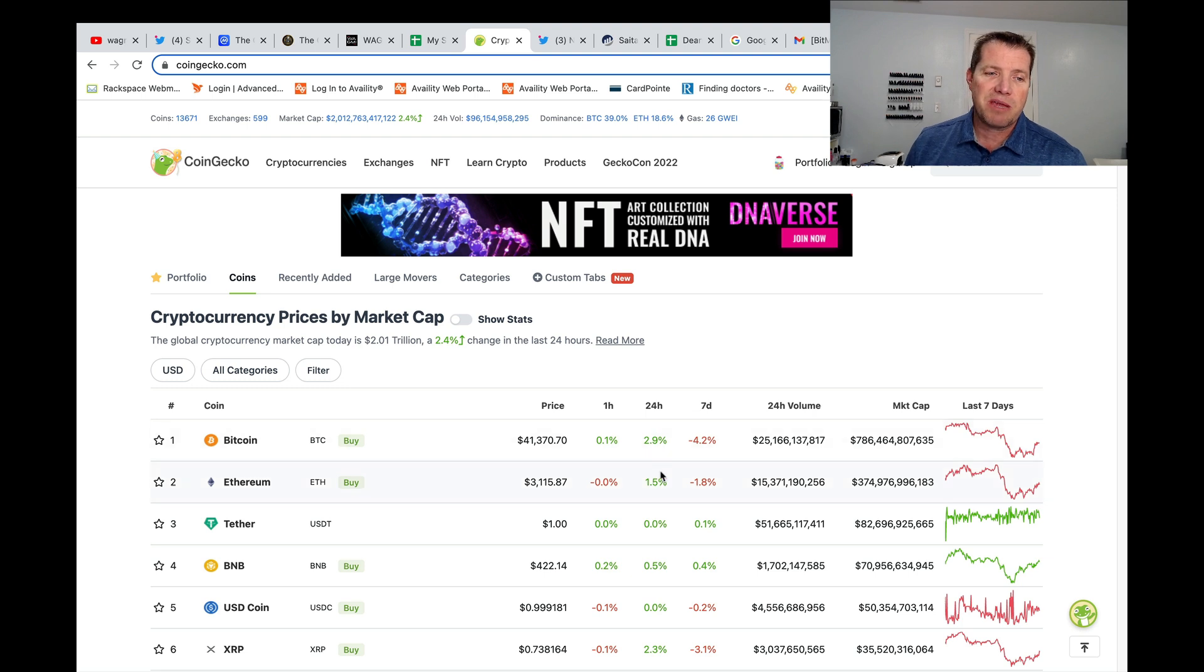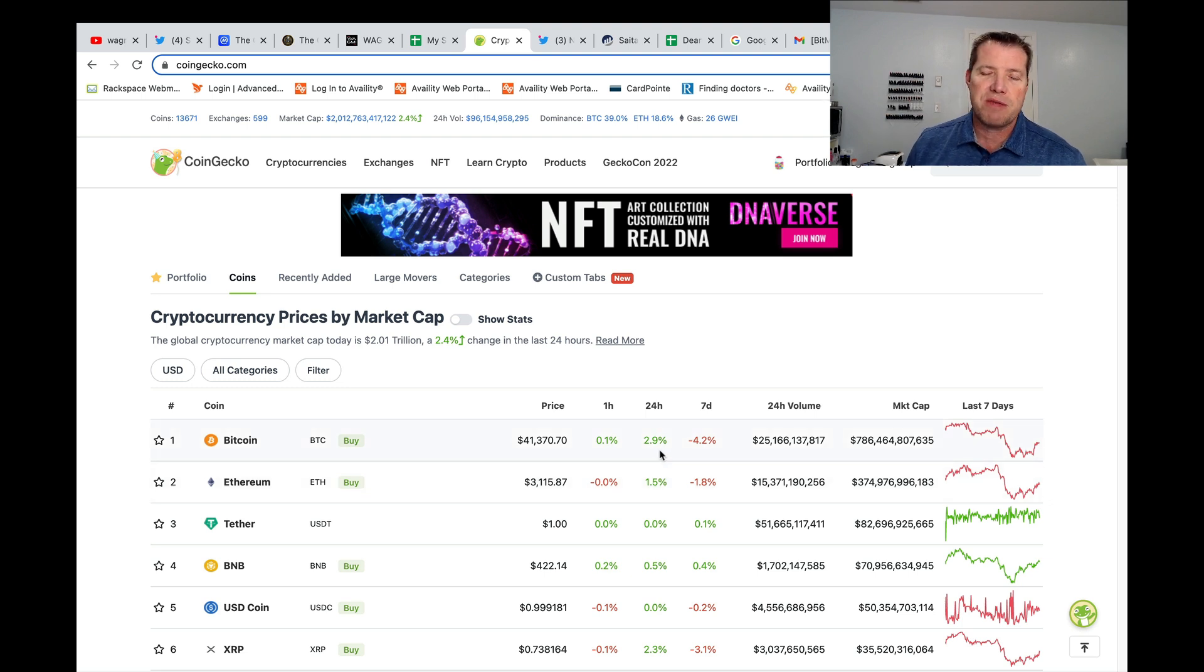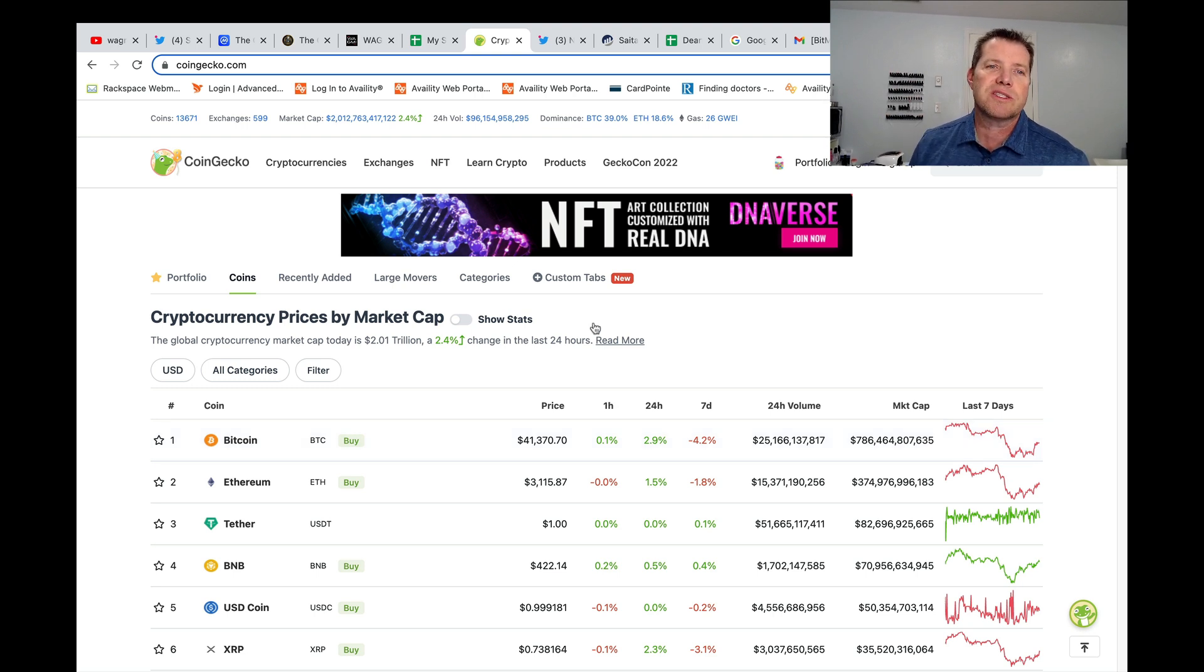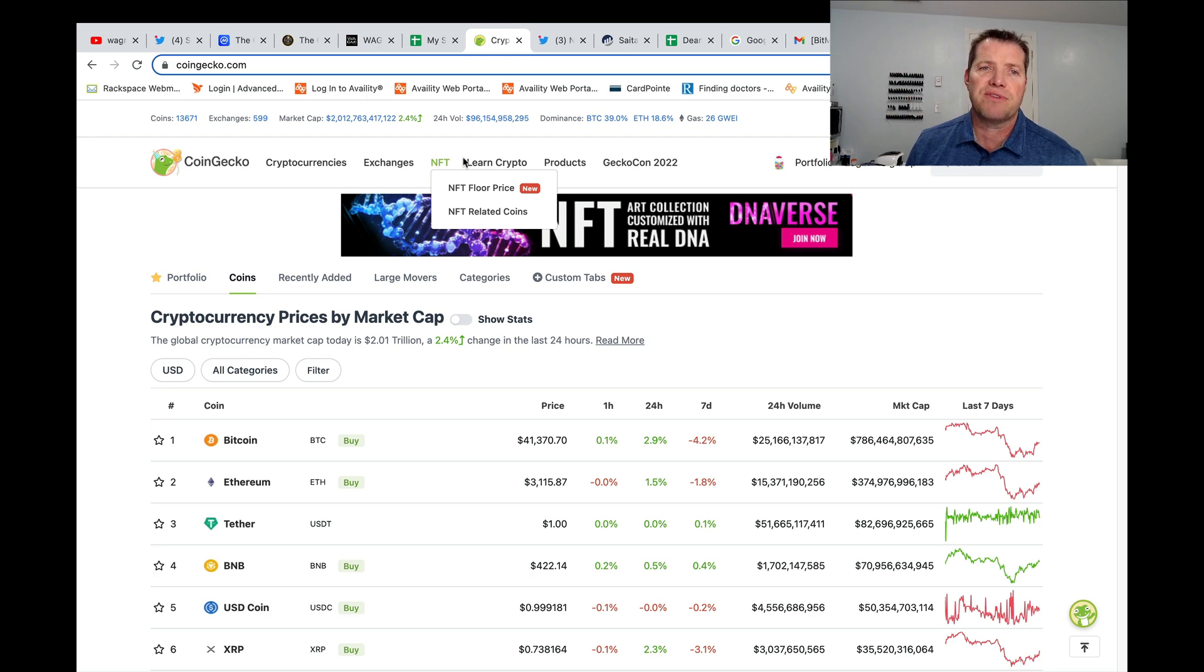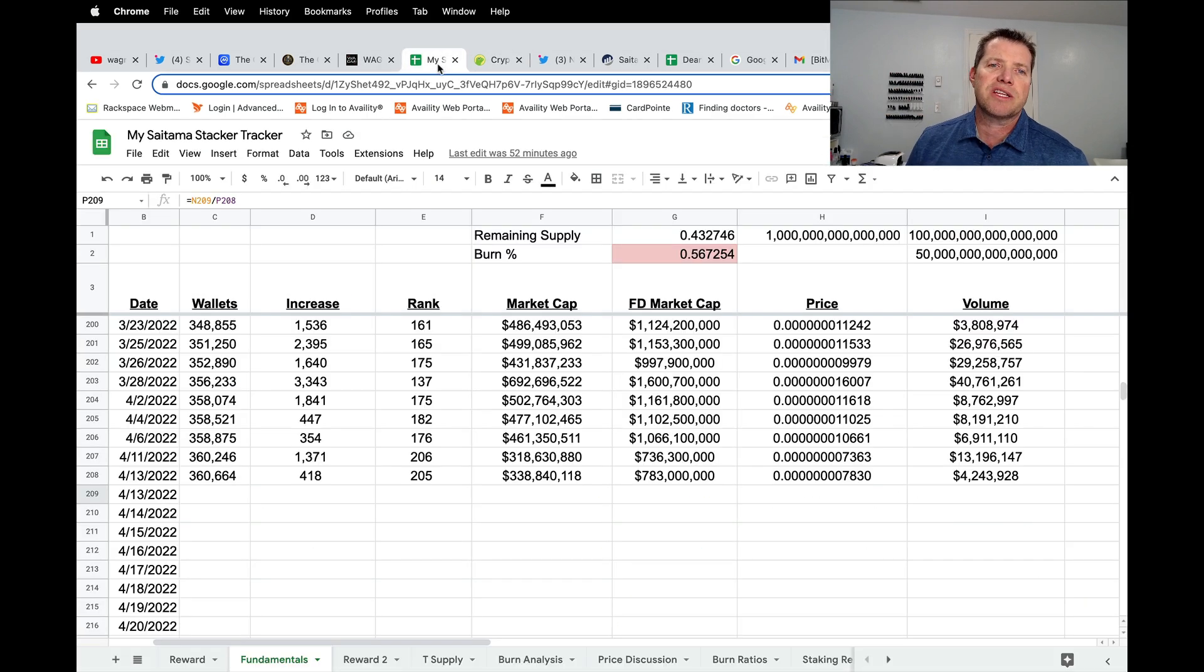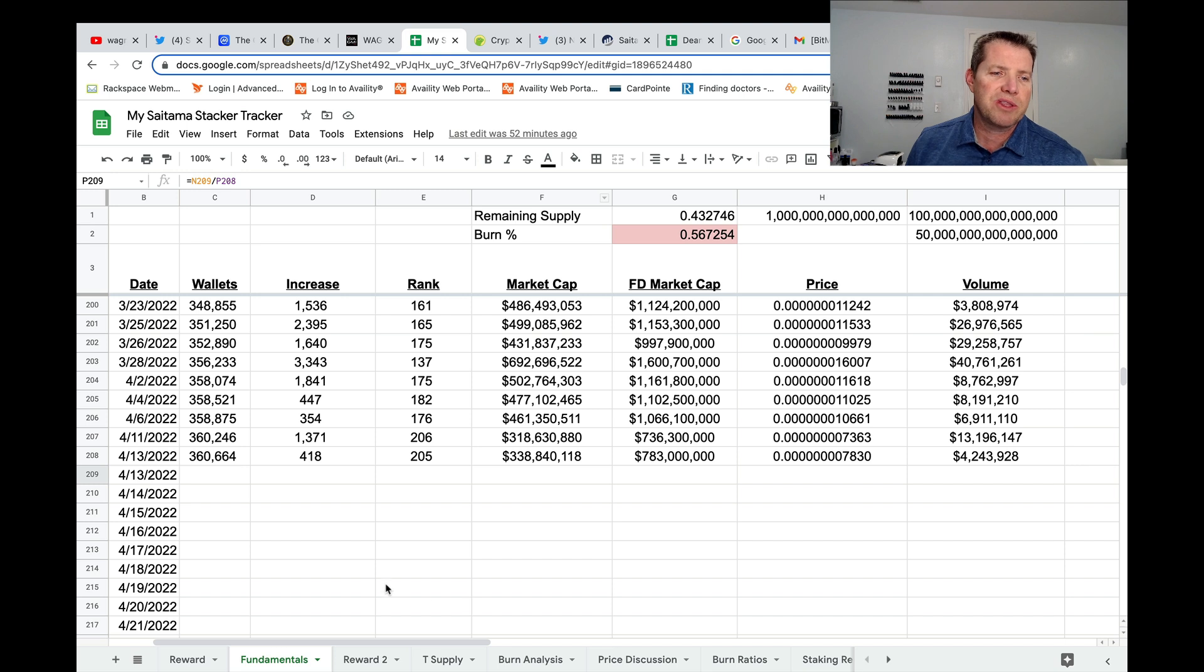Well, today, some of the big projects are up 1%, 3%. You got Saitama up 6%. Same kind of rules apply. Those smaller tokens are more volatile. They're more responsive to cash infusions. So let's take a look and see what's going on with fundamentals.